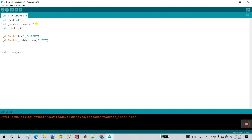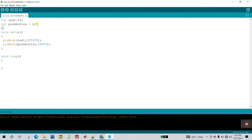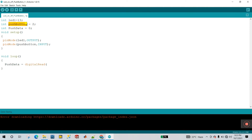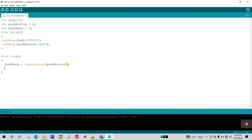In the loop, create a variable to store the push button data: int pushData = 0. Then assign pushData = digitalRead(pushButton). Using digitalRead, we read the value of the push button variable. The push button returns only 1 or 0, and that value is stored in pushData.